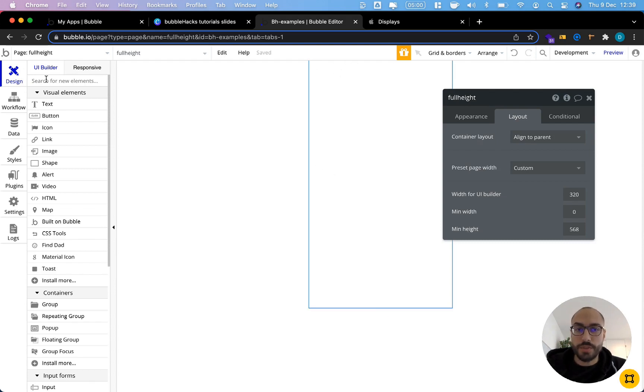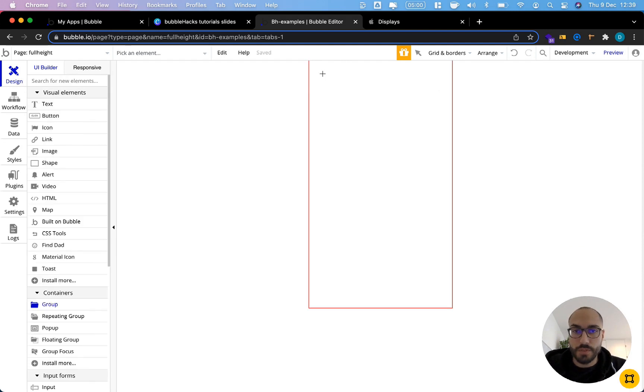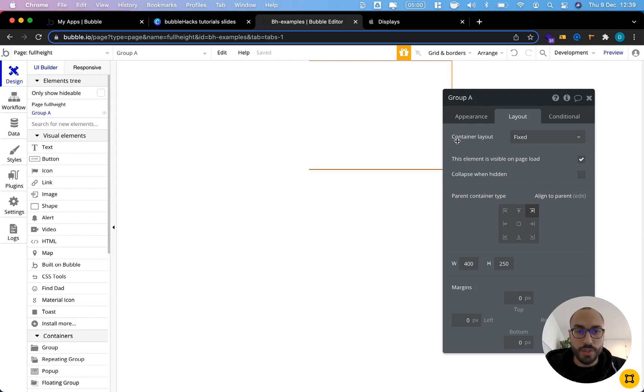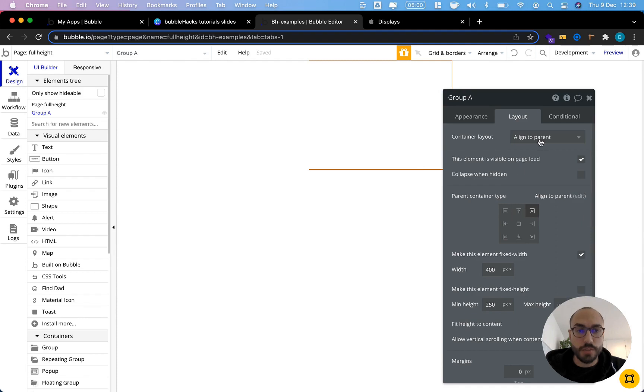I'm just going to grab a group and click somewhere into the app. The first thing that I want to do is adjust the container layout, currently set to fixed. Here I want to have align to parent, and I will explain why in just a second. Let's align this to top.